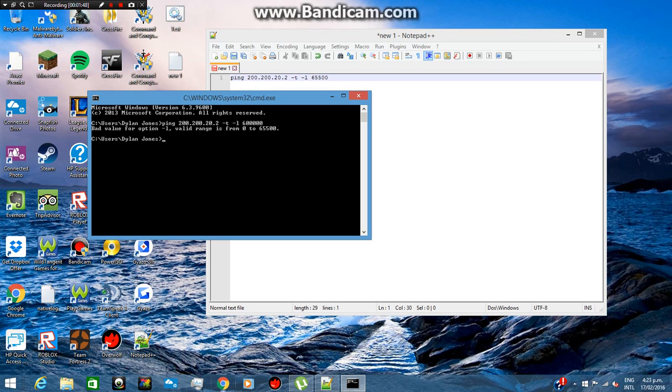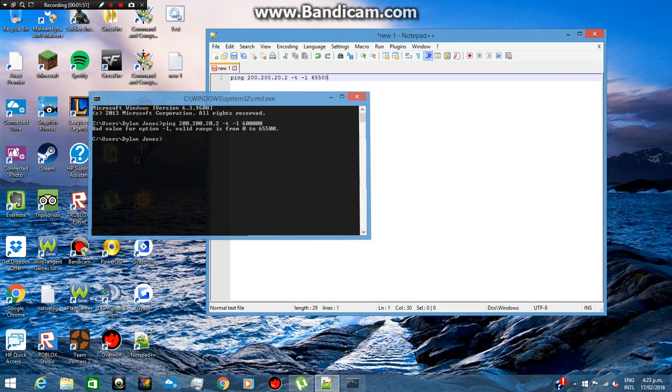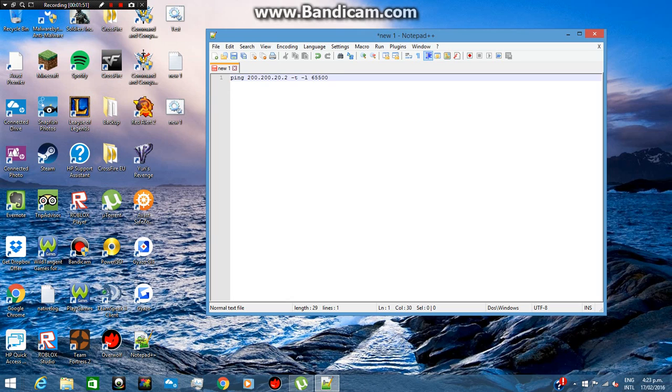So the max is—yeah, so that's the max you can do.